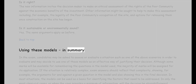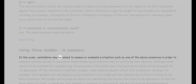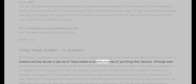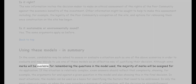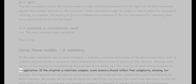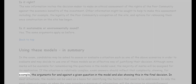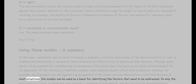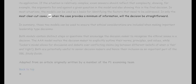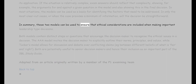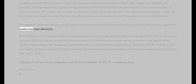Using these models — in summary: in the exam, candidates may be asked to assess or evaluate a situation such as one of the above scenarios, and may decide to use one of these models as an effective way of justifying their decision. Although some marks will be available for remembering the questions in the model used, the majority of marks will be assigned for its application. If the situation is relatively complex, exam answers should reflect that complexity, showing, for example, the arguments for and against a given question in the model and also showing this in the final decision. In most situations, the models can be used as a basis for identifying the factors that need to be addressed. In only the most clear-cut cases will the decision be straightforward.